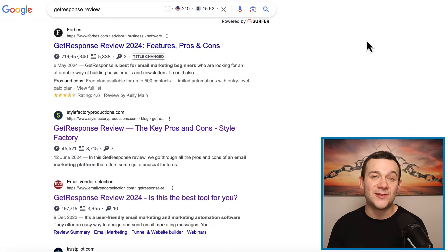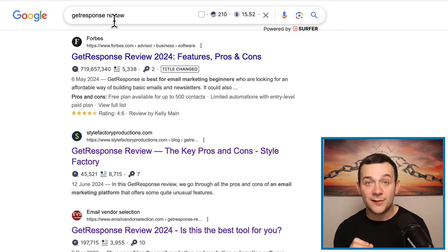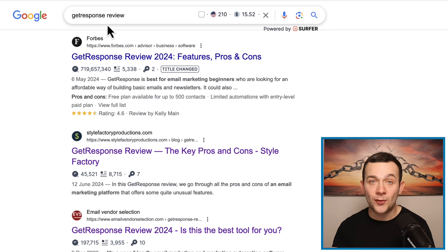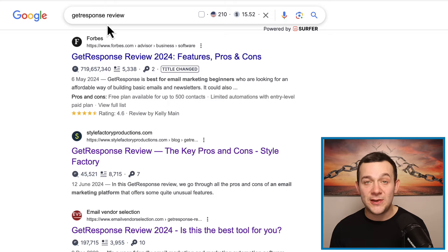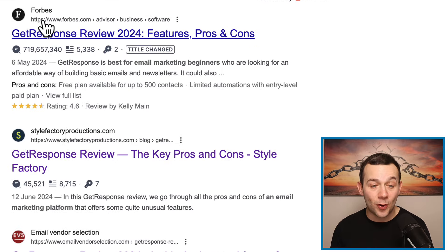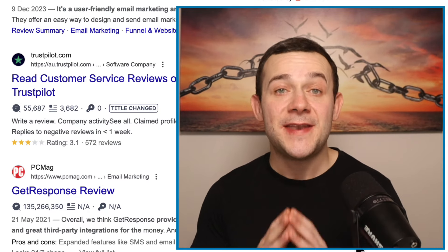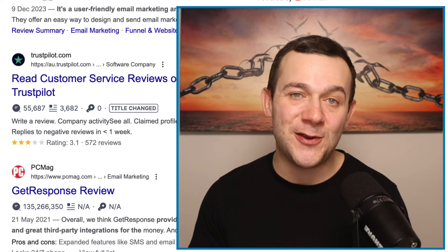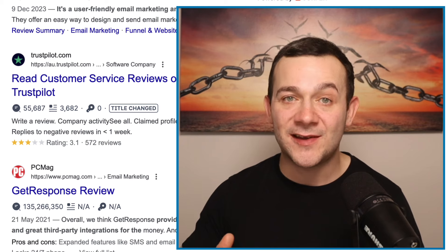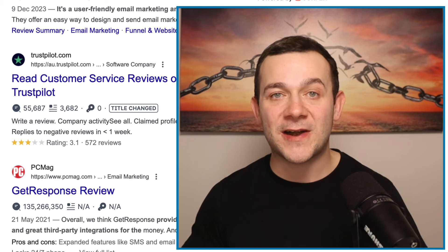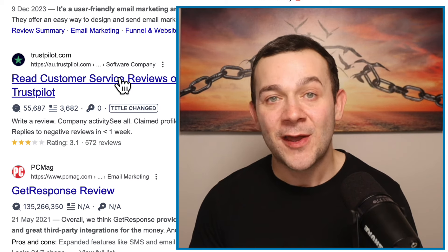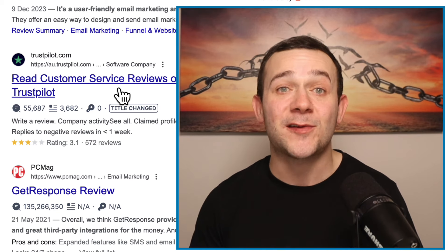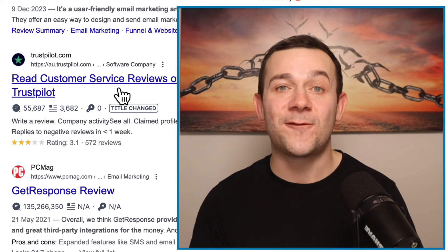If I head back over to Google and type in GetResponse review — which we saw earlier is a transactional keyword — people searching for this do have a high likelihood of following through with a purchase. But at the top of the Google search results you've got major players such as Forbes, Trustpilot, and PCMag, meaning we stand next to no chance of ranking above these major players by including a transactional keyword such as GetResponse review. The transactional keywords associated with these software as a service affiliate programs are extremely competitive.